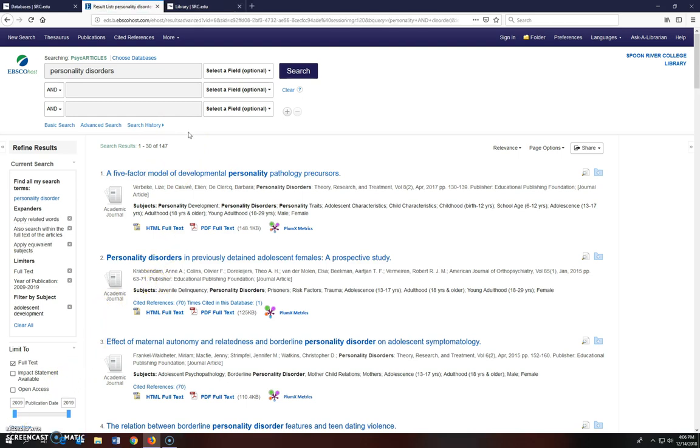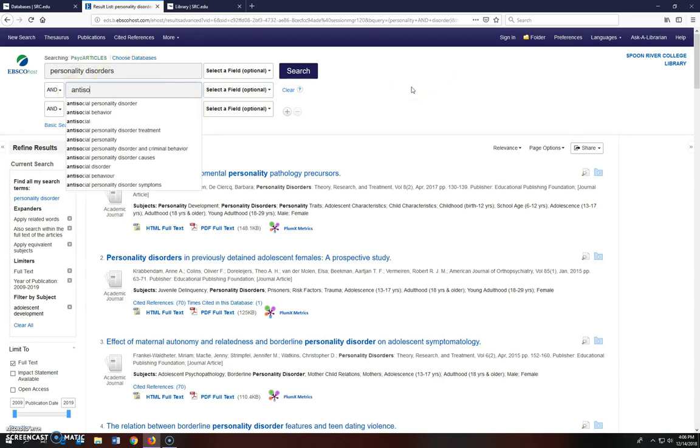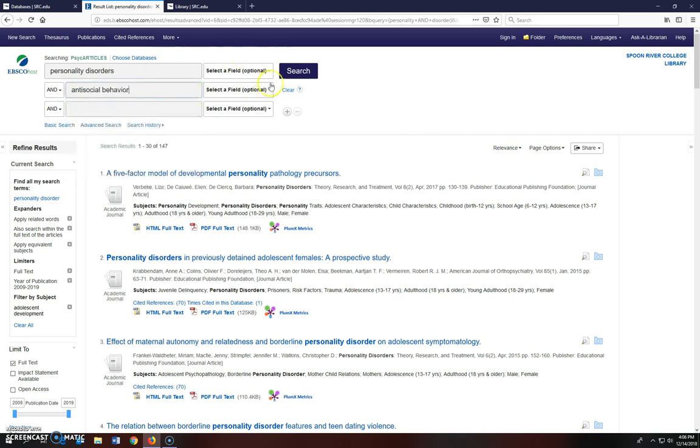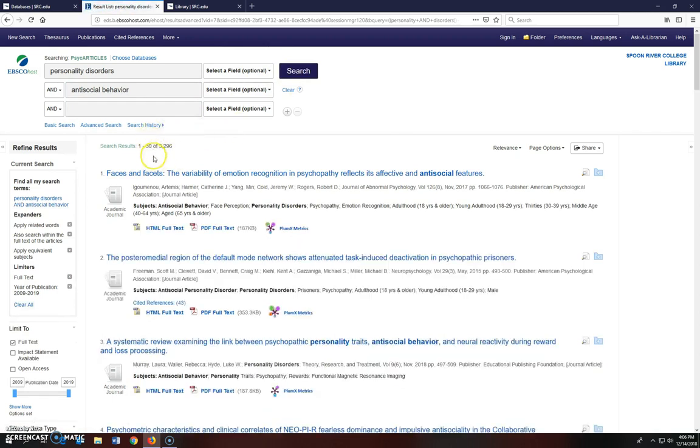If you want to add more keywords throughout the process, just type into the search boxes above. I'm going to add anti-social behaviors to search to see what happens. Notice the change in the results.